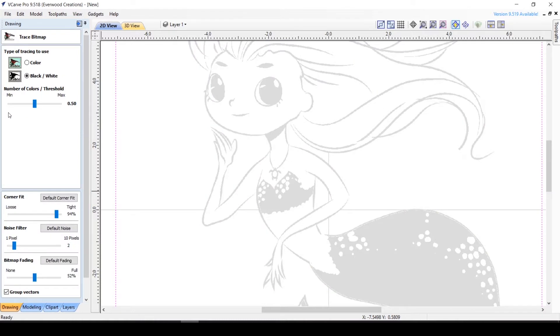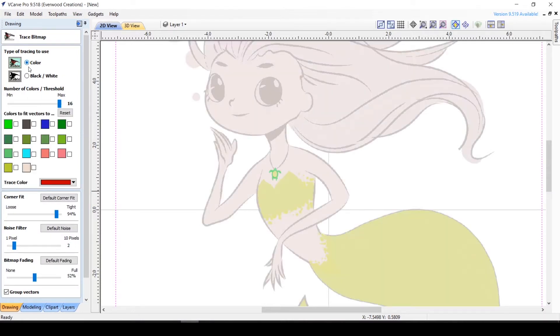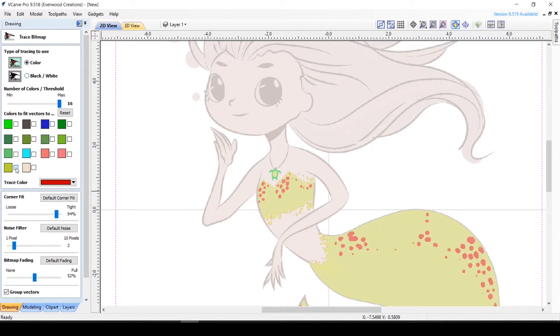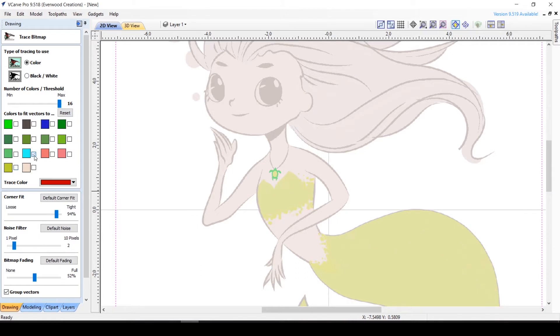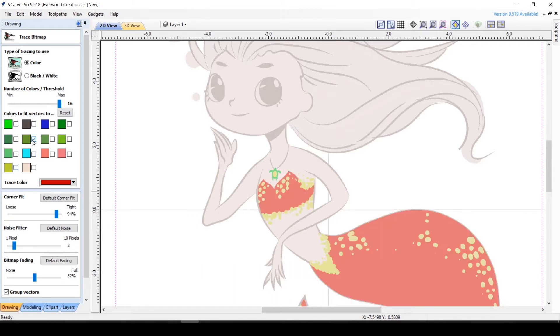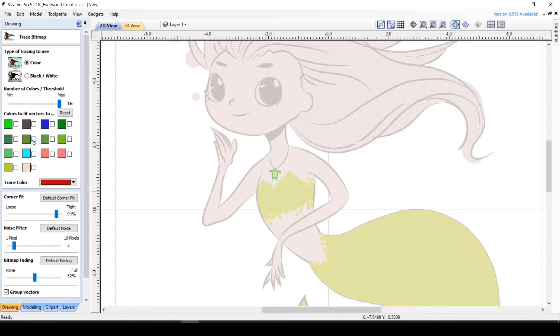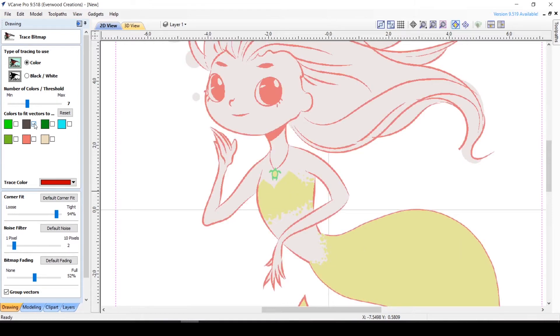Using the color option allows you to select only certain colors to trace. This can be a great way to trace only certain parts, like maybe the black outline of a picture. For example, this mermaid has many colors, but if I am only after the outline I can lower the number of colors to let's say seven, then I can select the dark brown that is the outline color and trace only that.